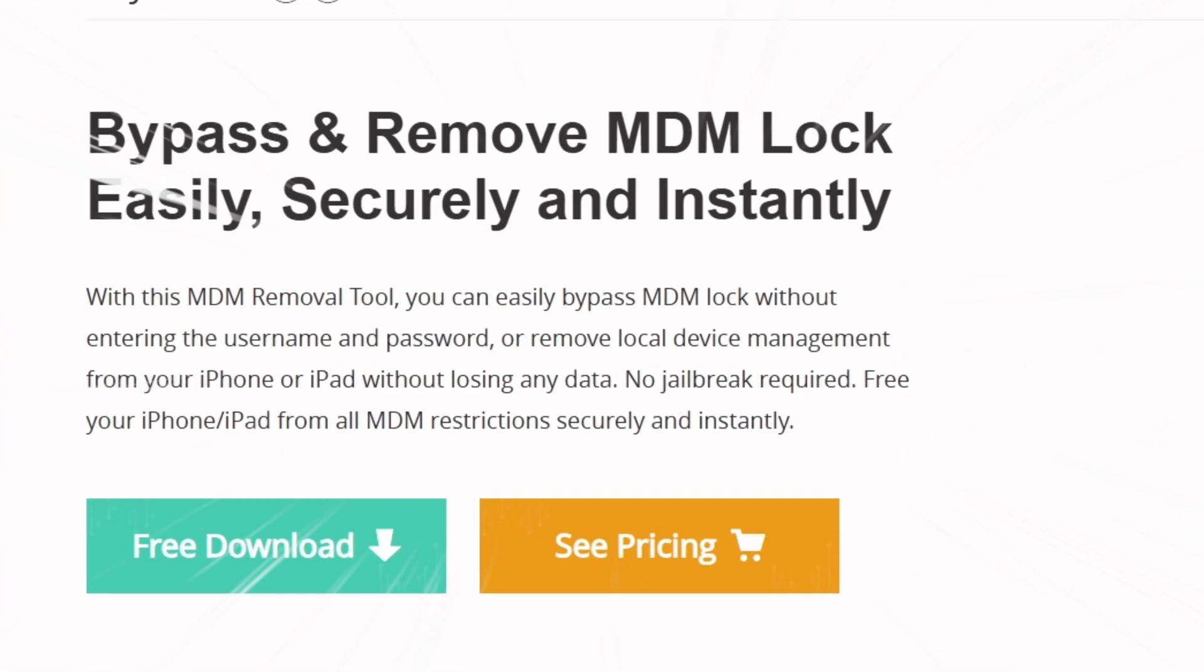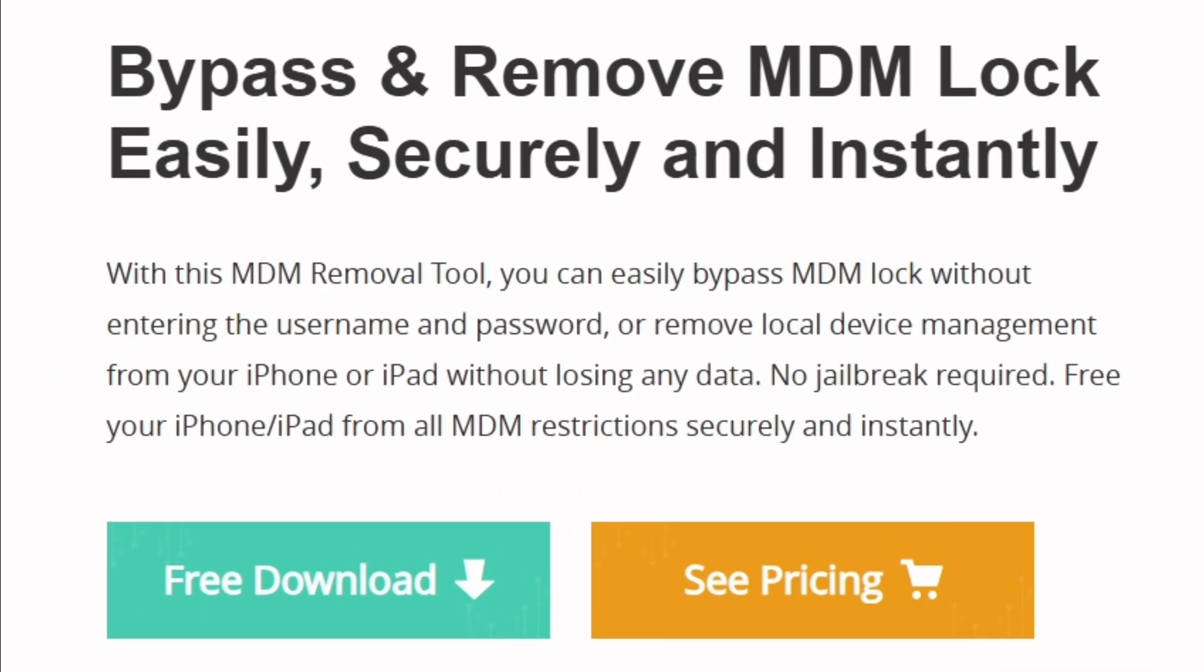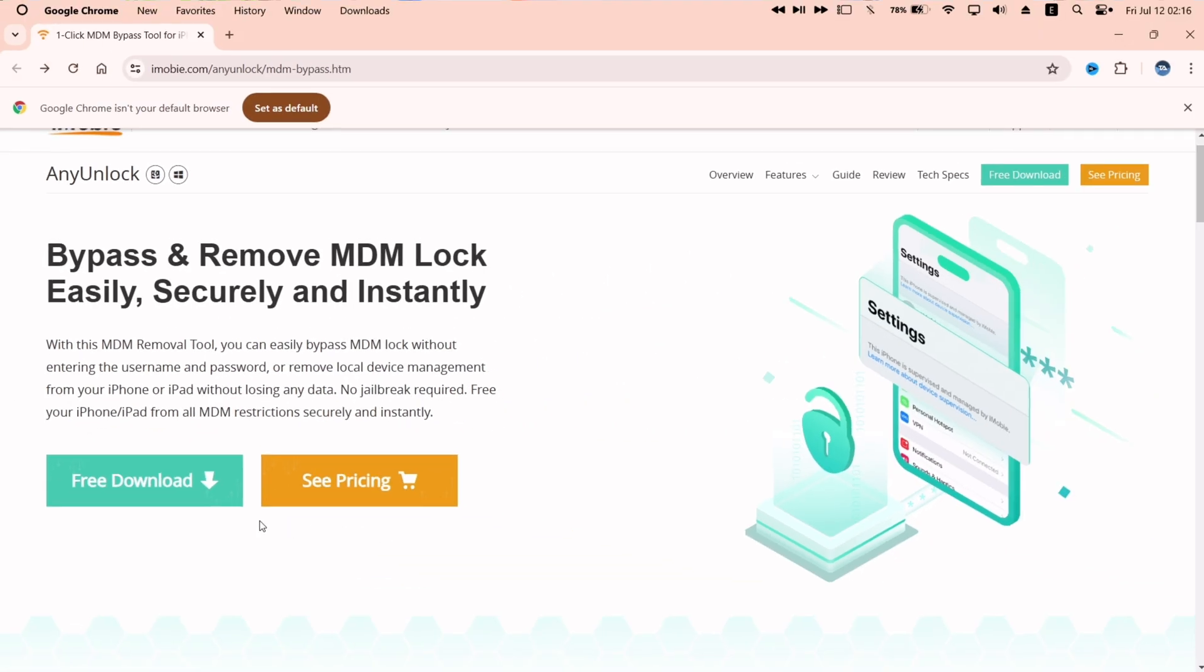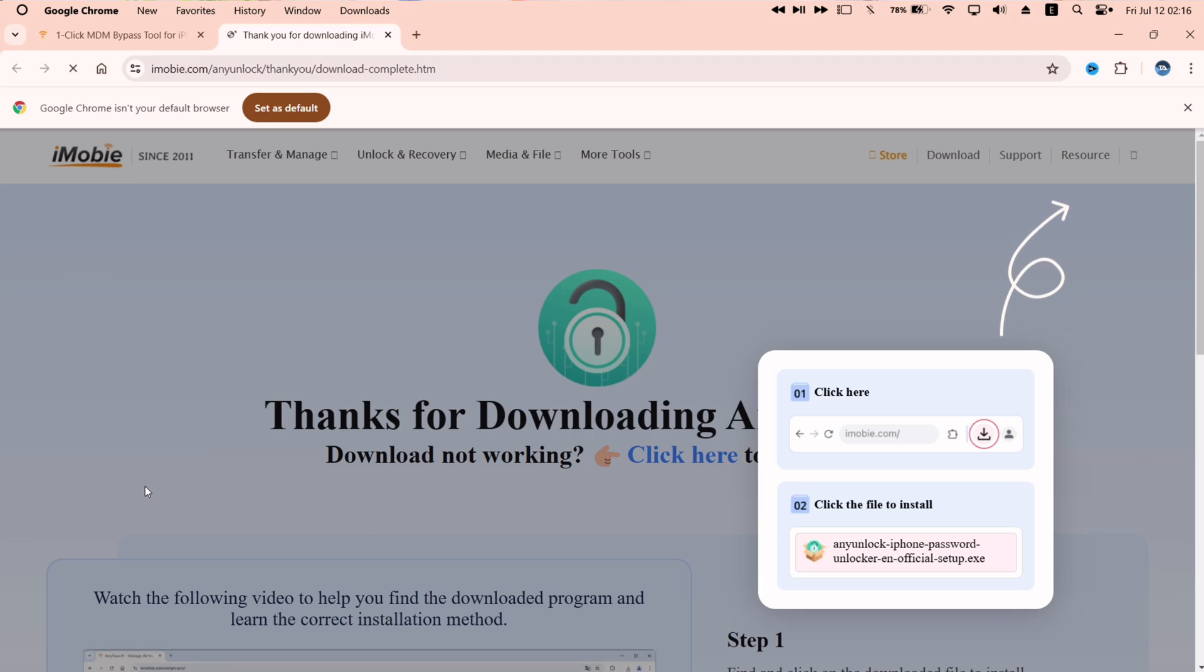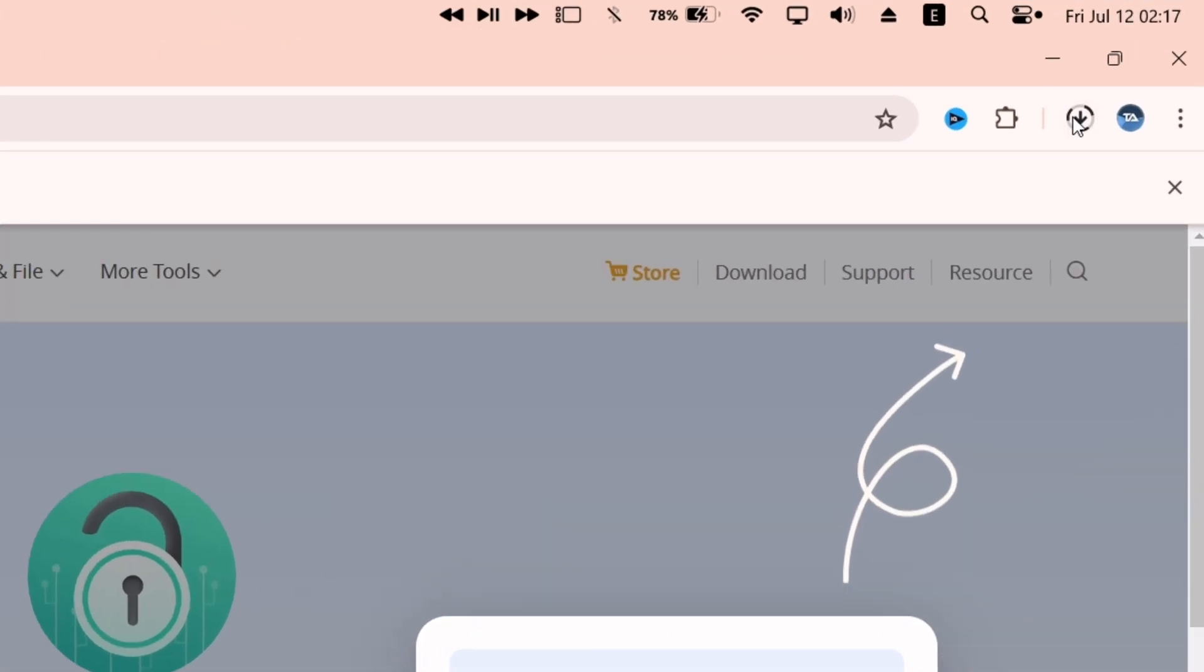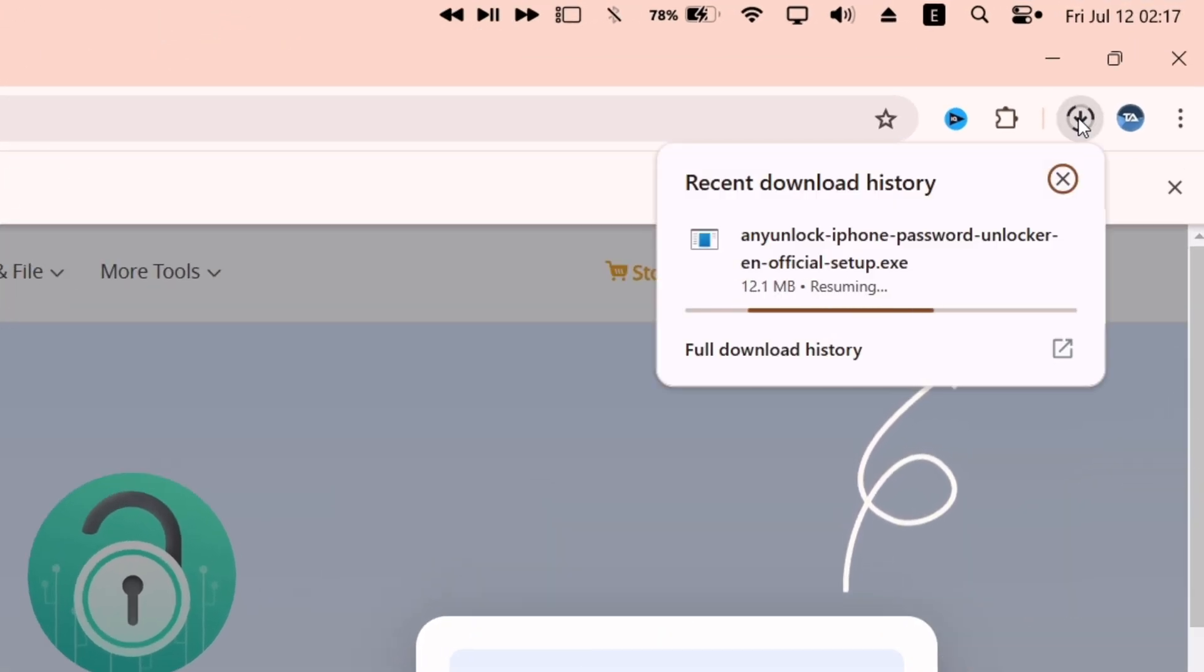On the website, tap on this free download button. This will start downloading the exe file for Windows computer, as shown.